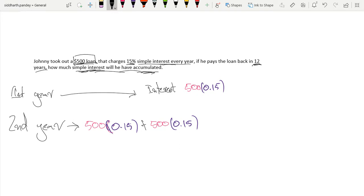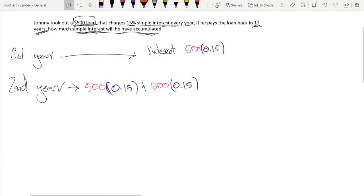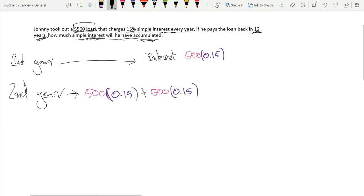Over 12 years, how much interest would we have accumulated? Well, let's make a thing. 12 years.